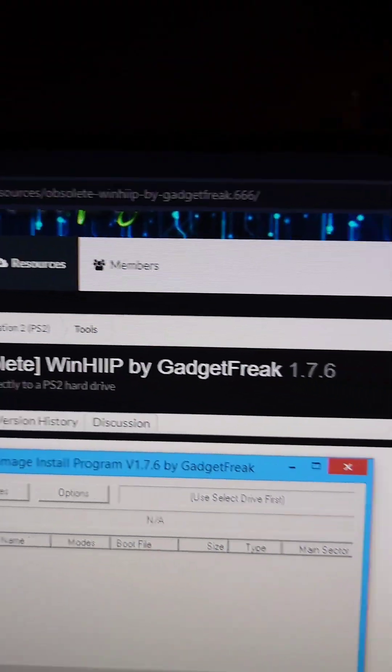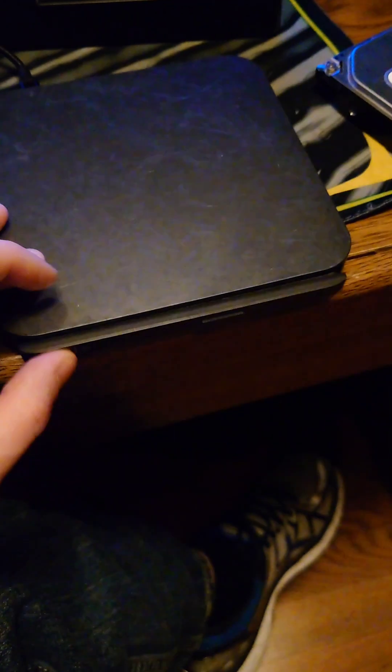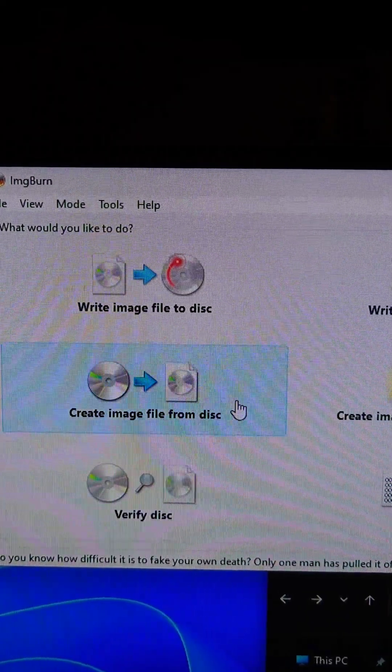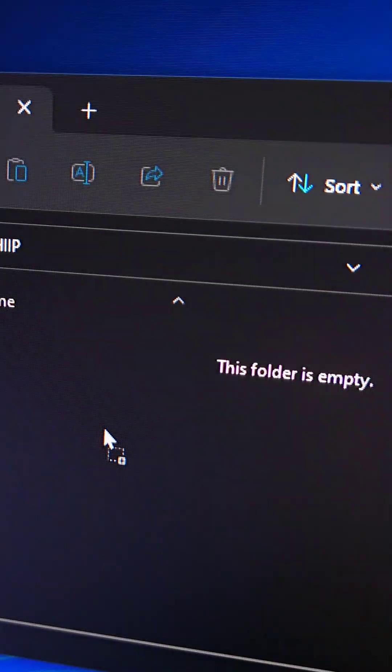Then when it's done, we're going to download WinHiip from PSX Place. We'll put a game in the computer. We'll make a backup using ImgBurn. We'll extract WinHiip.